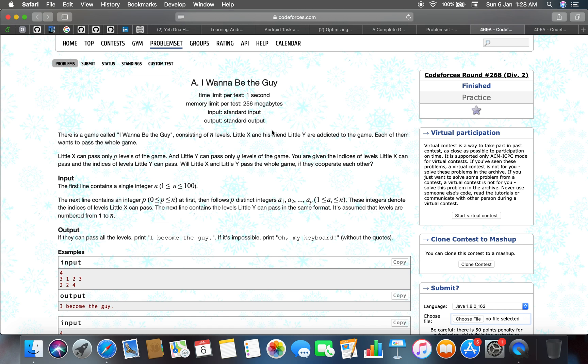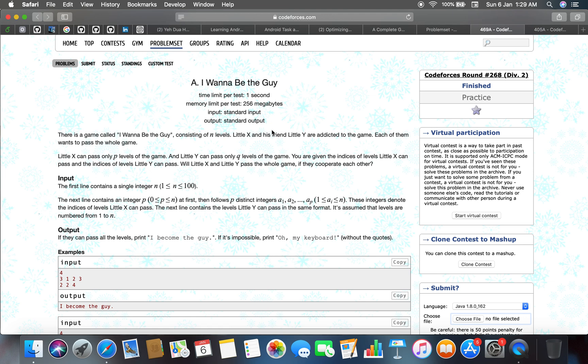Will little X and little Y pass the whole game if they cooperate with each other? Input: the first line contains a single integer. The next line contains an integer p which is less than or equal to n, then follows p distinct integers a1, a2 to ap. So these integers denote the indices of levels little X can pass. The next line contains the levels little Y can pass in the same format. It is assumed that levels are numbered one to n.